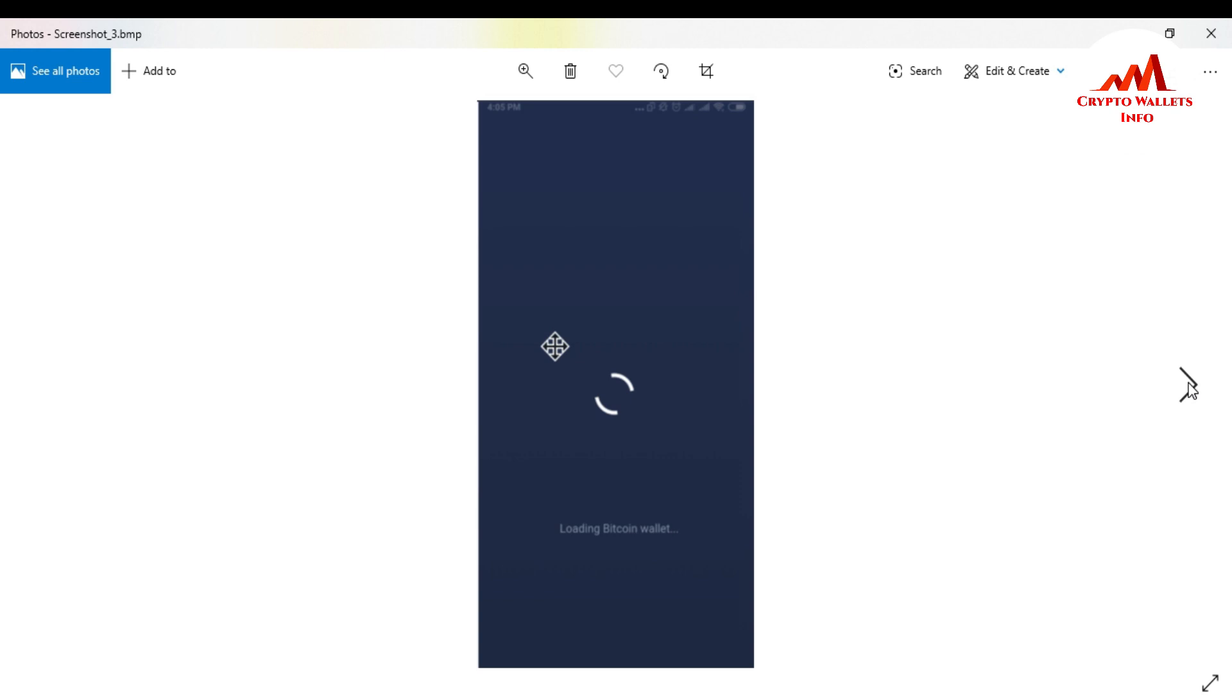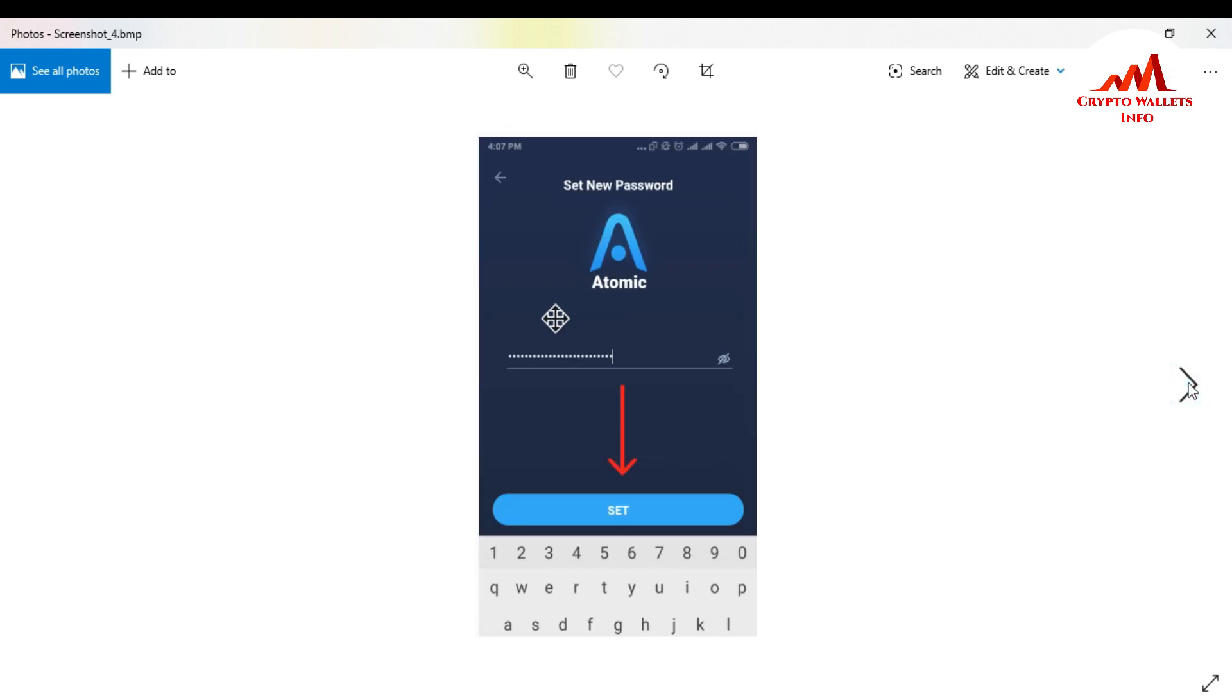Let the wallet load for a couple of seconds. When your wallet is loaded successfully, then enter your password. We recommend generating a secure and unique password. Don't use the same password as used for the desktop version. Then click Set.